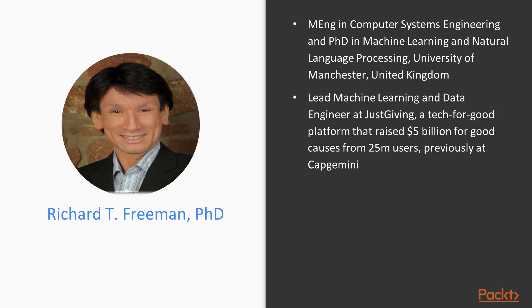I'm currently a Lead Machine Learning and Data Engineer at JustGiving, a tech-for-good platform that raised over $5 billion for good causes from over 25 million registered users.